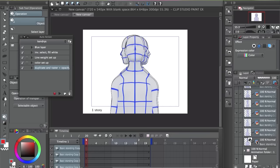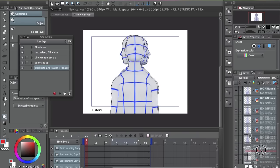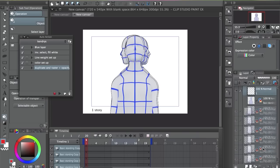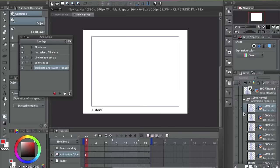So after you made all the copies and you got the different frames, you select all of them and drag them to the animation folder. But right now they're not really visible.